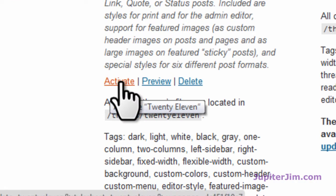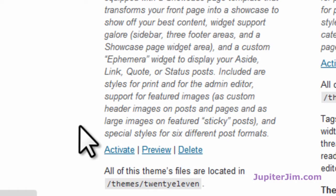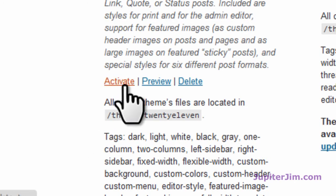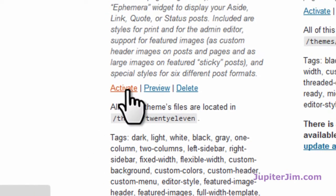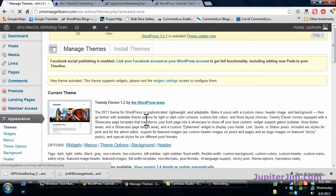What you're doing by activating one of these default themes is you're deactivating your current theme. Very simple. I'm activating that, that's correct.